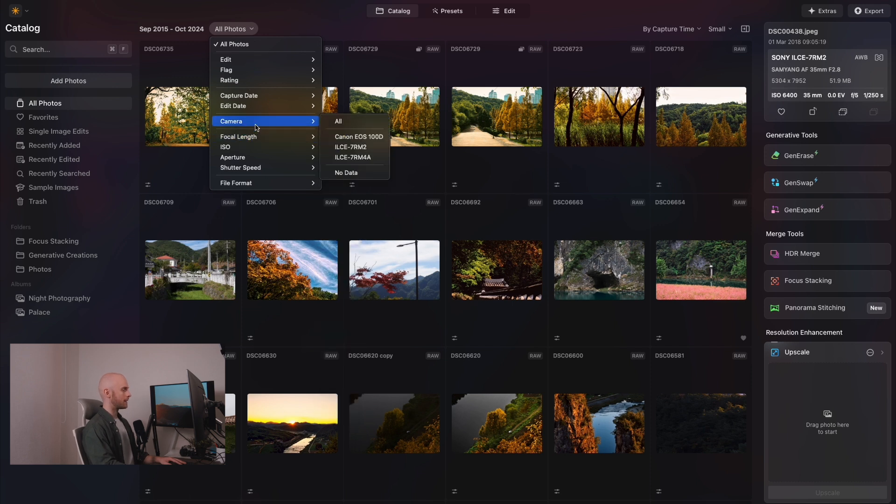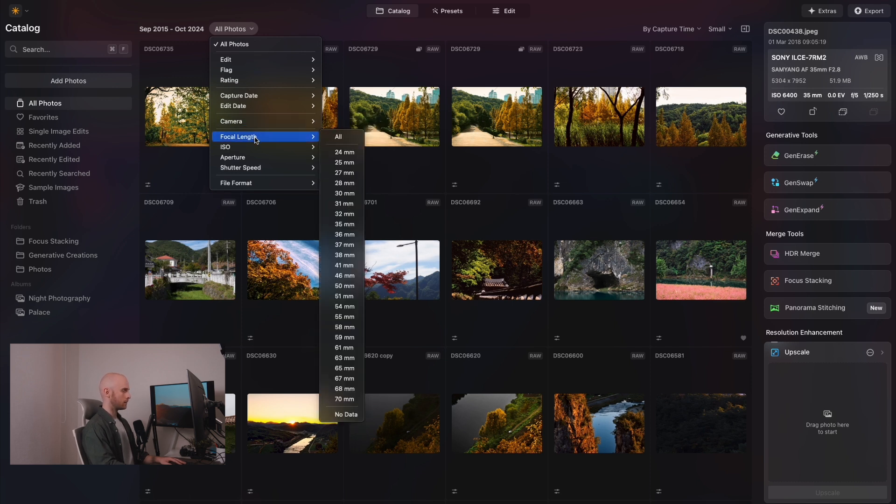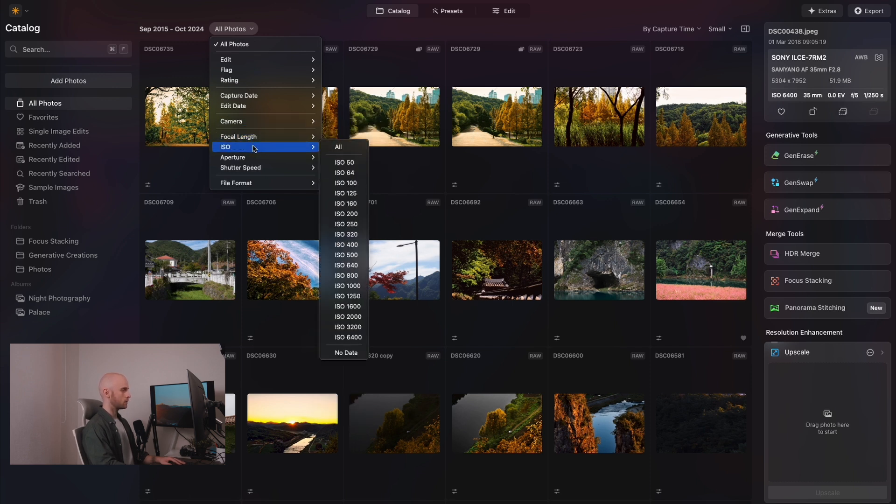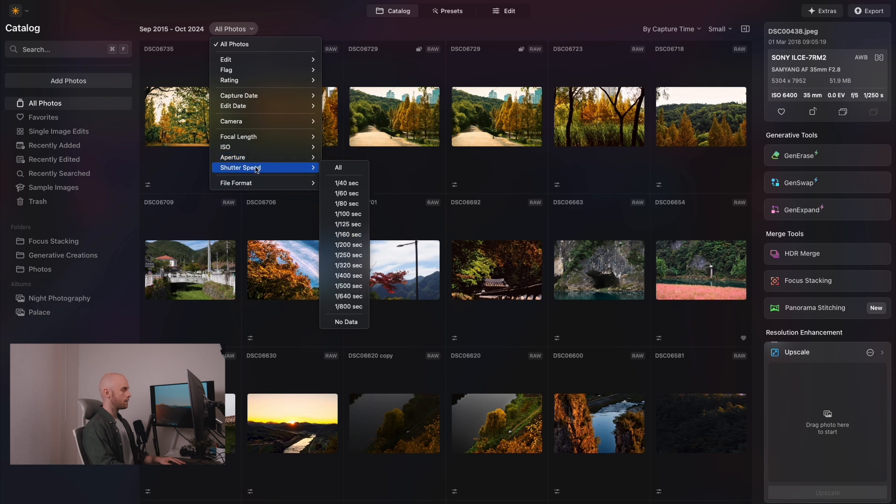You can now filter by camera model, focal length, ISO, shutter speed, along with the file types of your images.